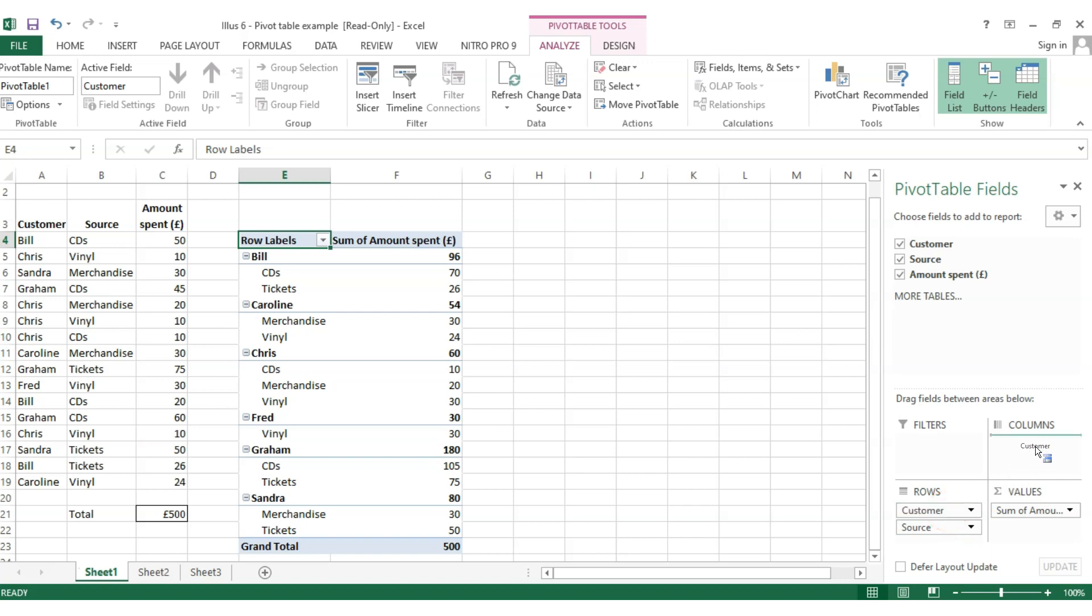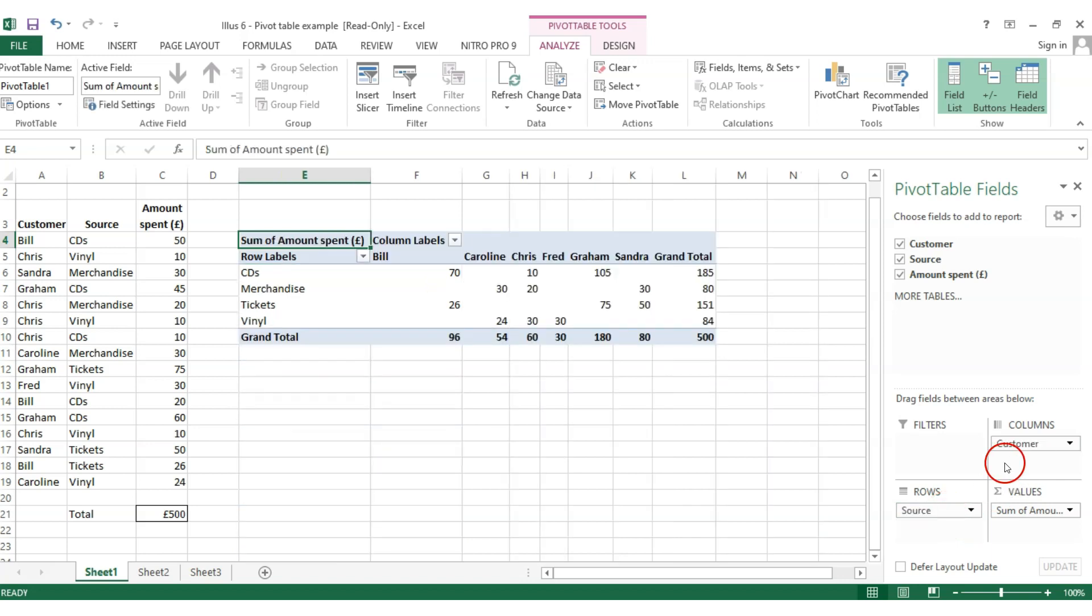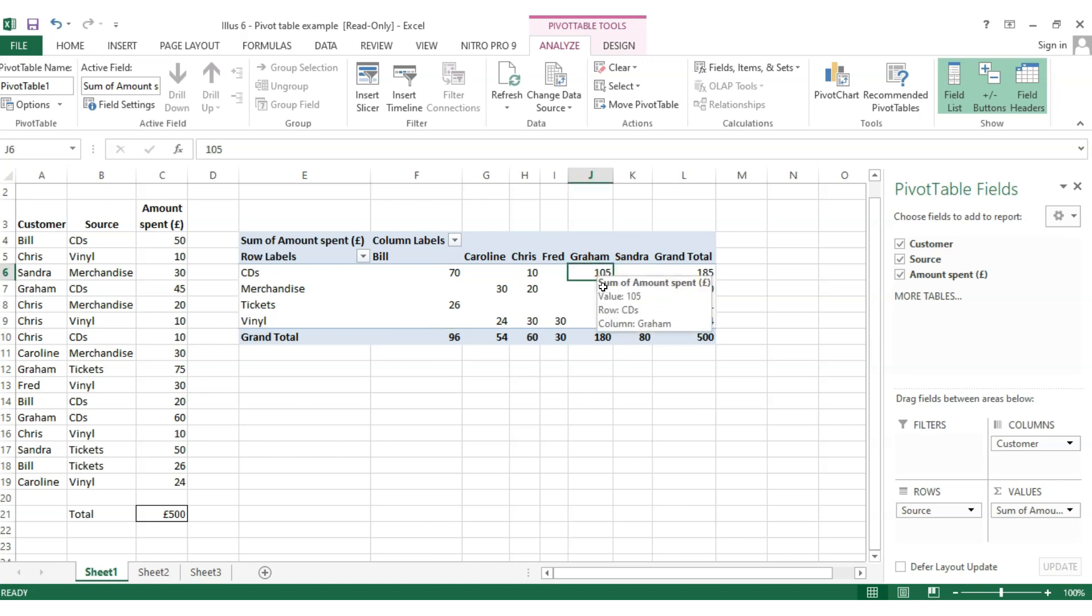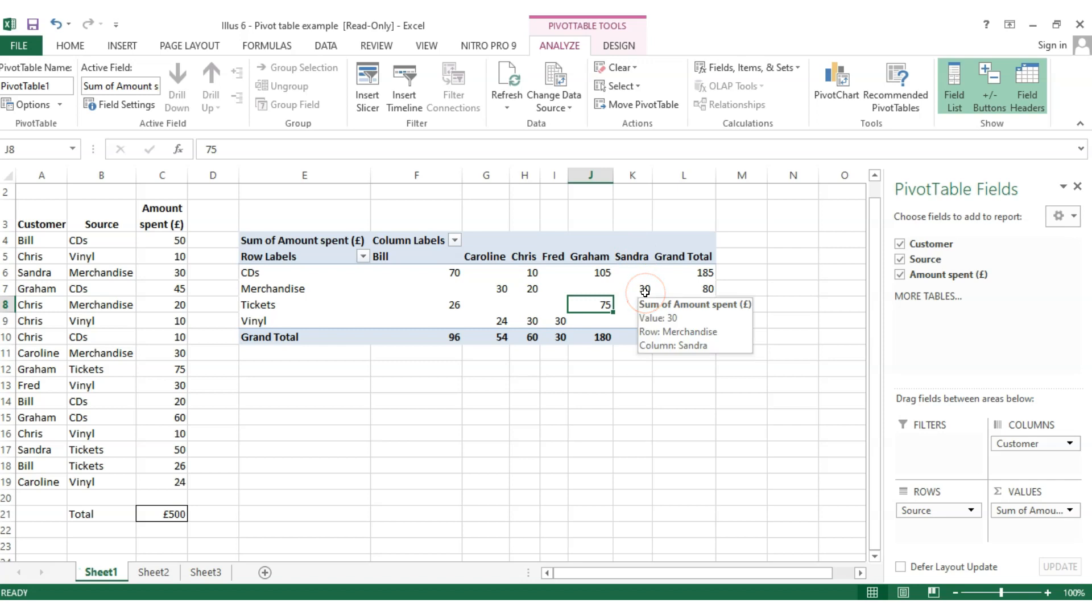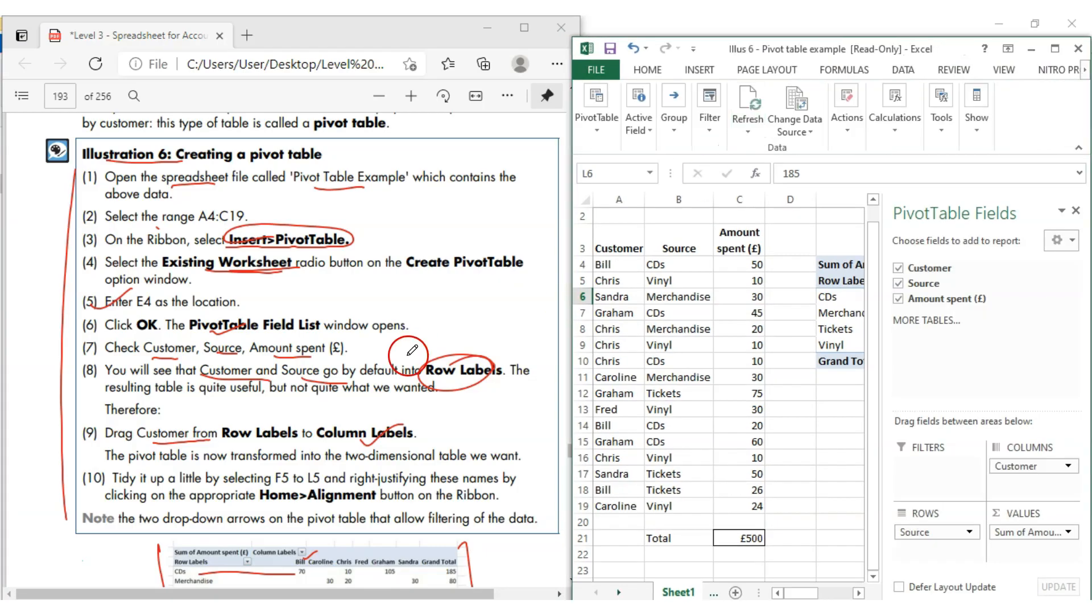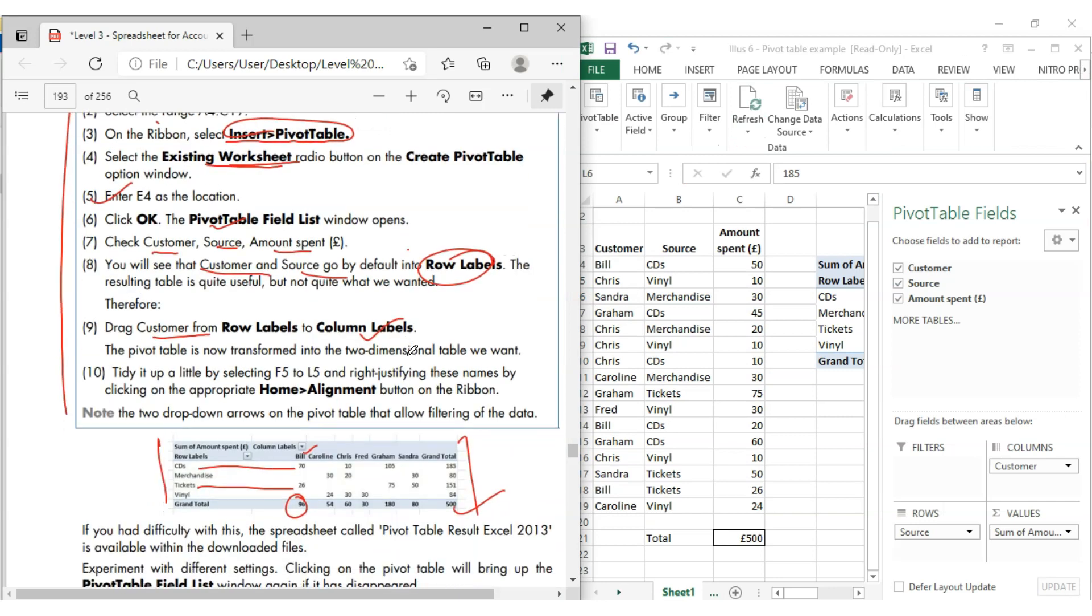That looks beautiful now, isn't it? Look at this, to Bill, how many items you sold? You sold CDs and tickets of 70, 26. Total sales given to Graham, likewise. And likewise to Sandra. Even the value, look at this, merchandise. And you can show the total as well at the end. How much sold CD, 185. Likewise, total sales 500.